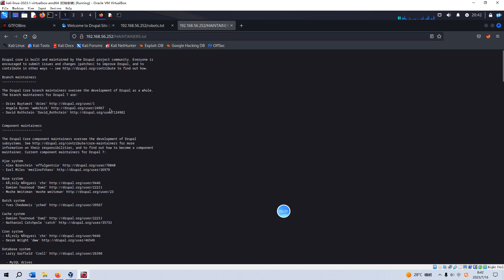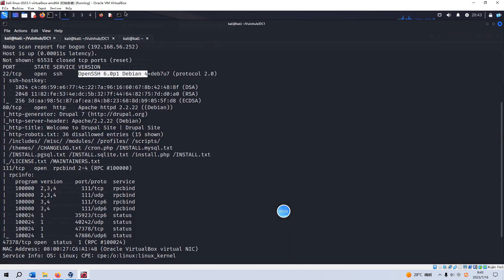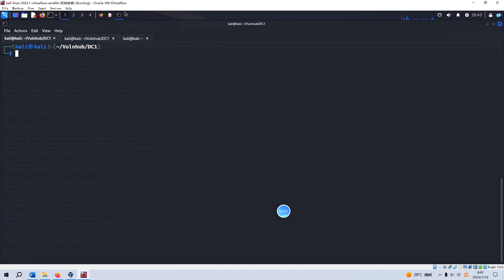From this site, we can know the version for this Drupal is version 7. Of course, the more specific version of this Drupal is not known yet, but anyway we need to make a research to see whether this Drupal has some vulnerability. Let's use searchsploit.